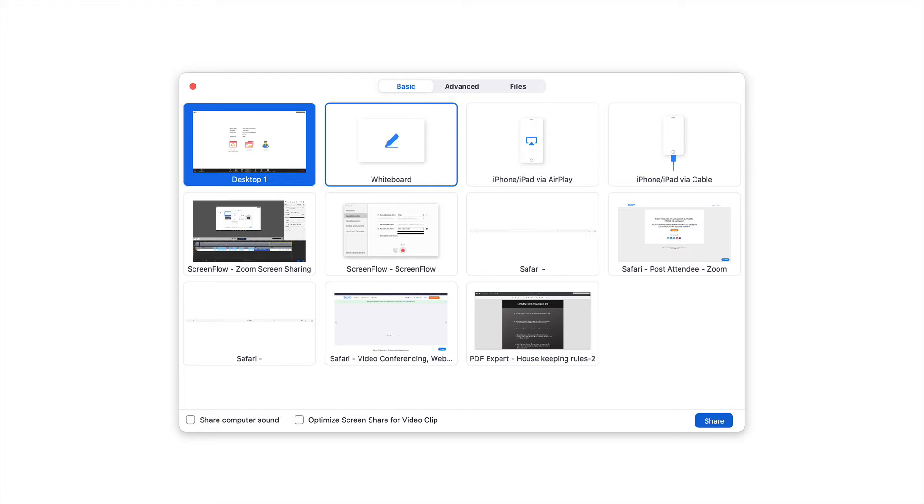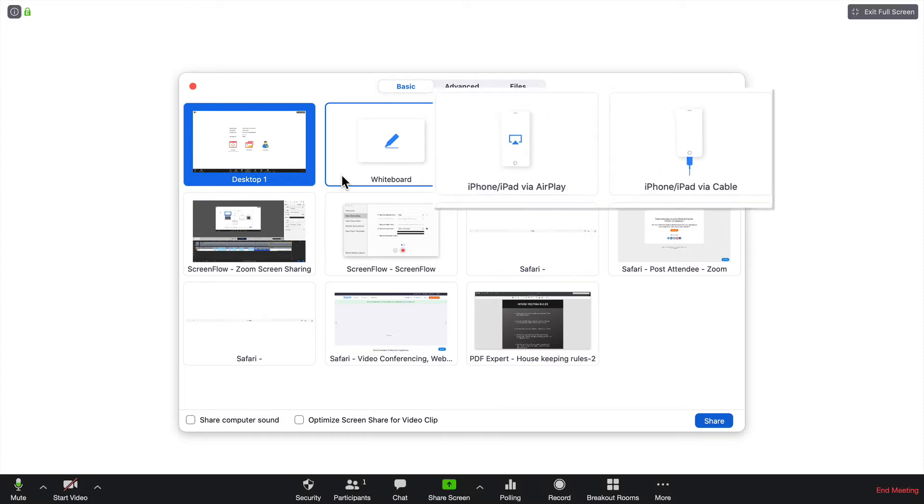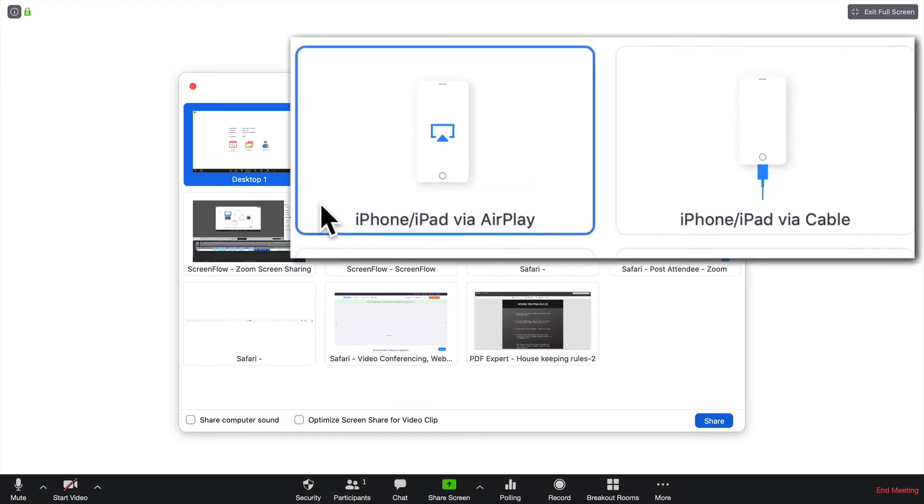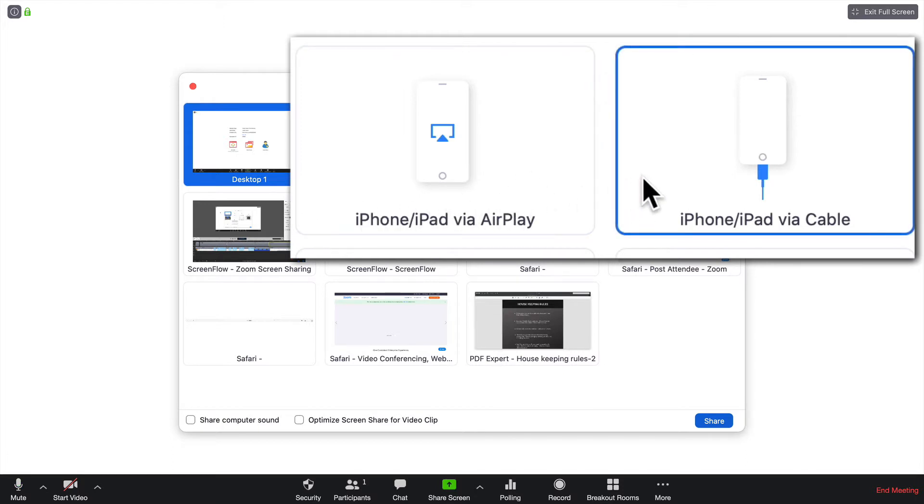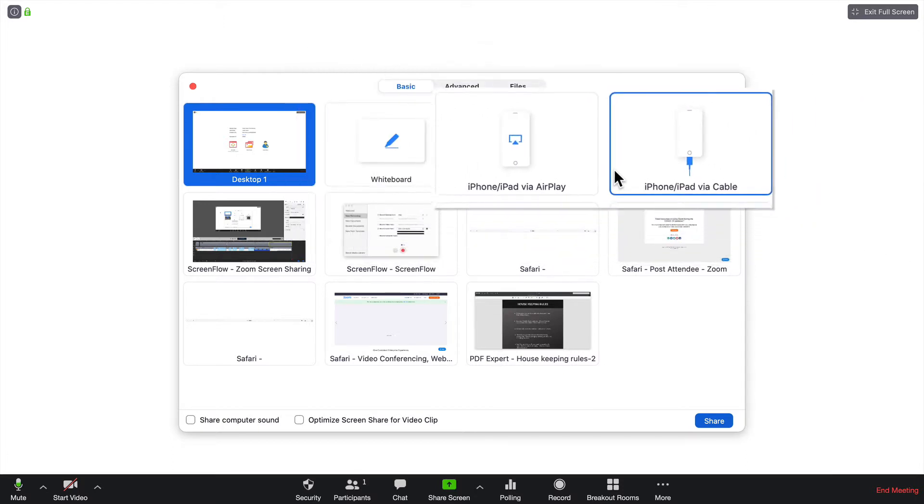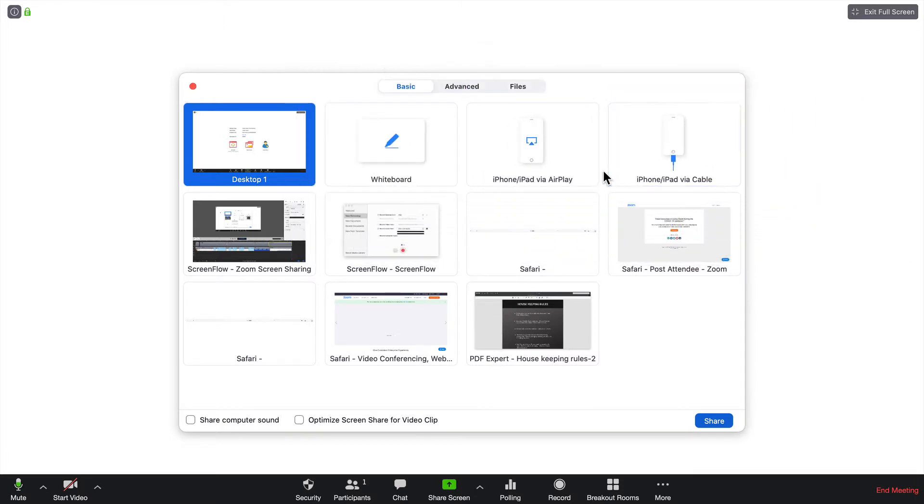The next two involve your iPhone or iPad. You can connect those via AirPlay or via cable. If you have an app like TrialPad, this is a great way to display exhibits.